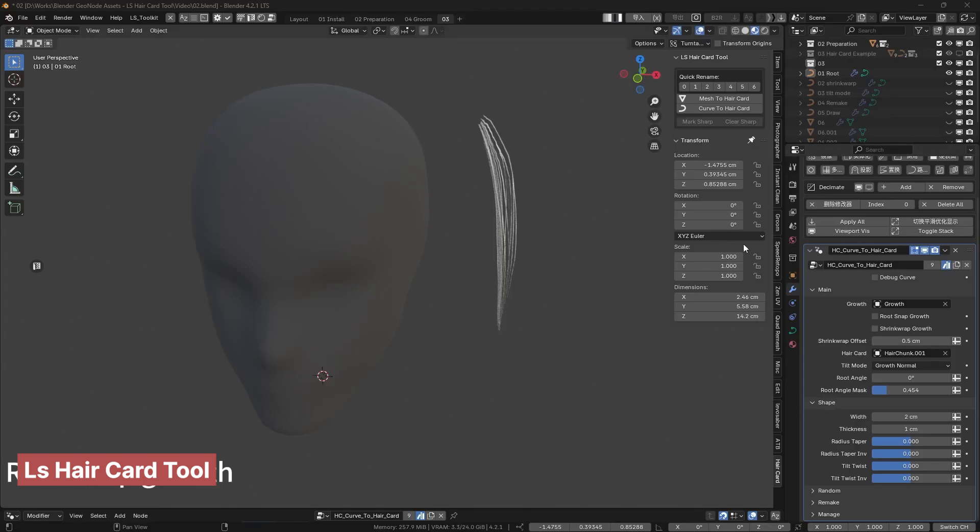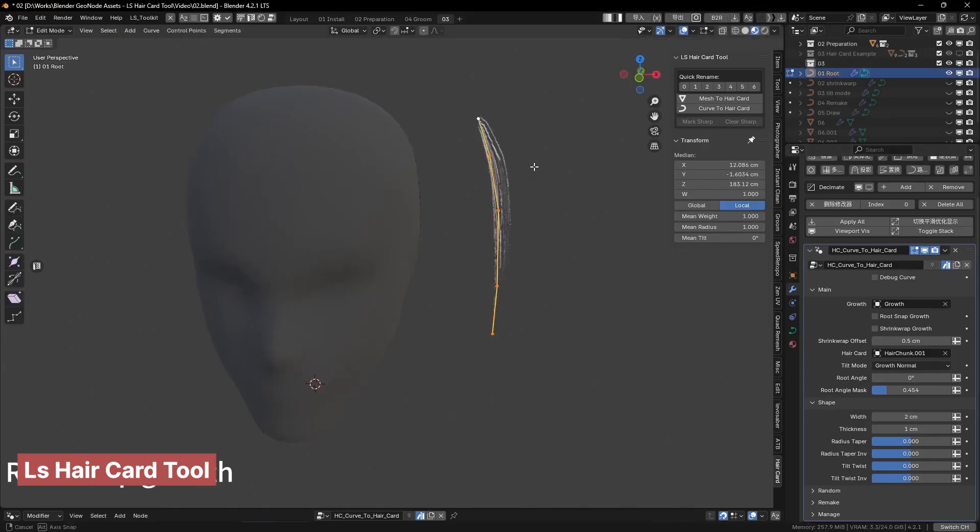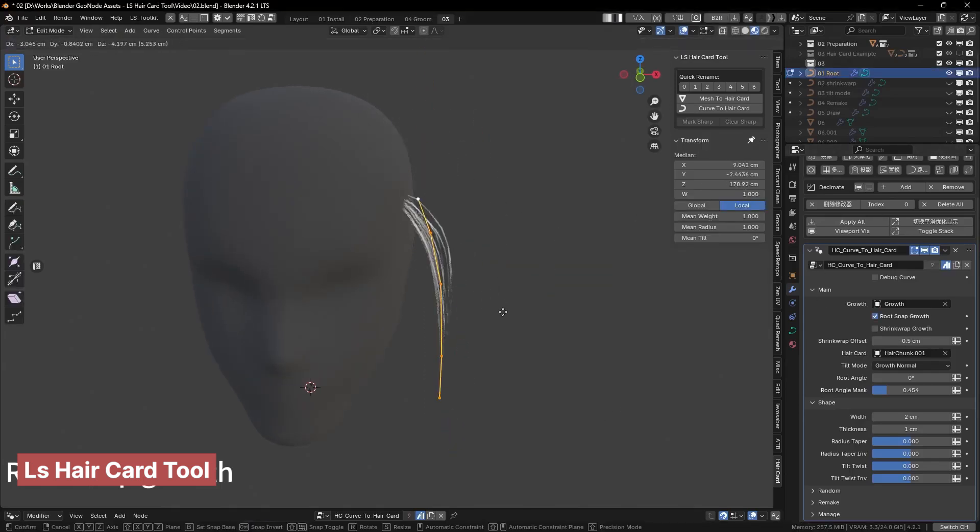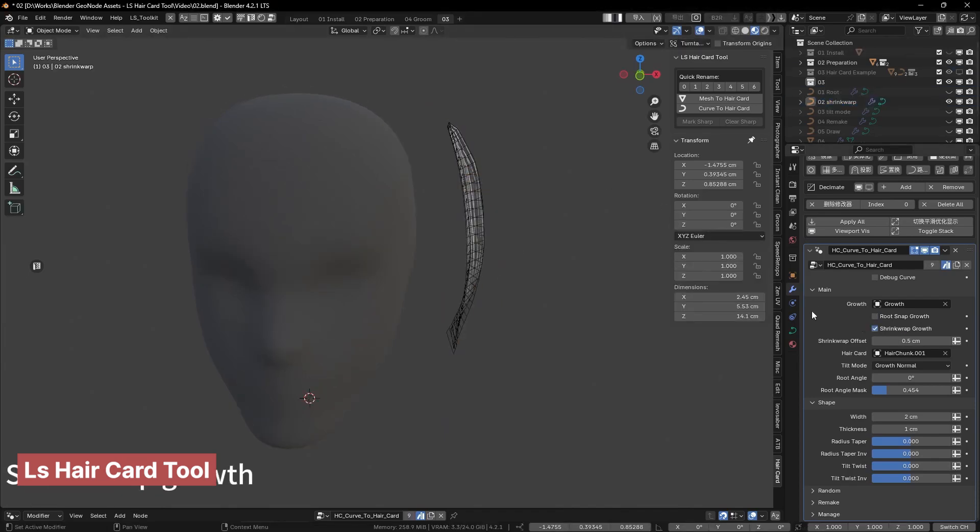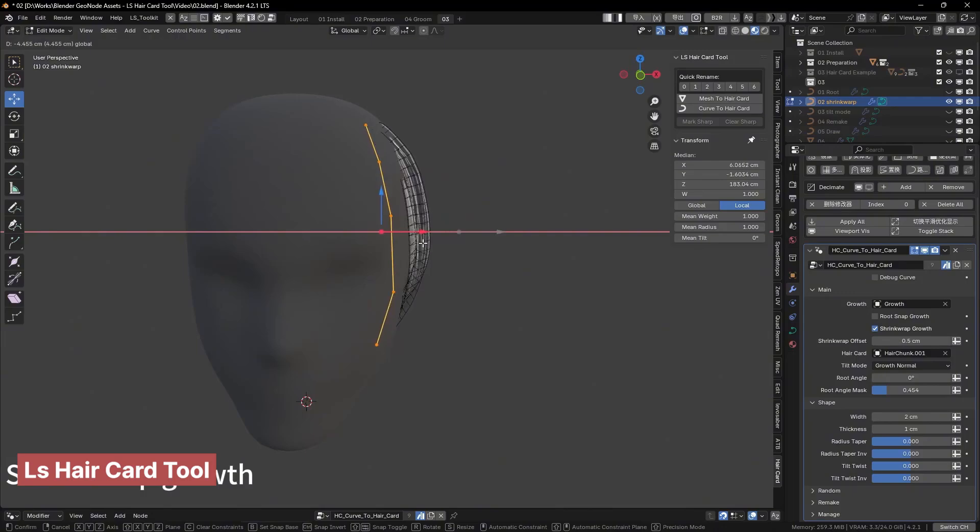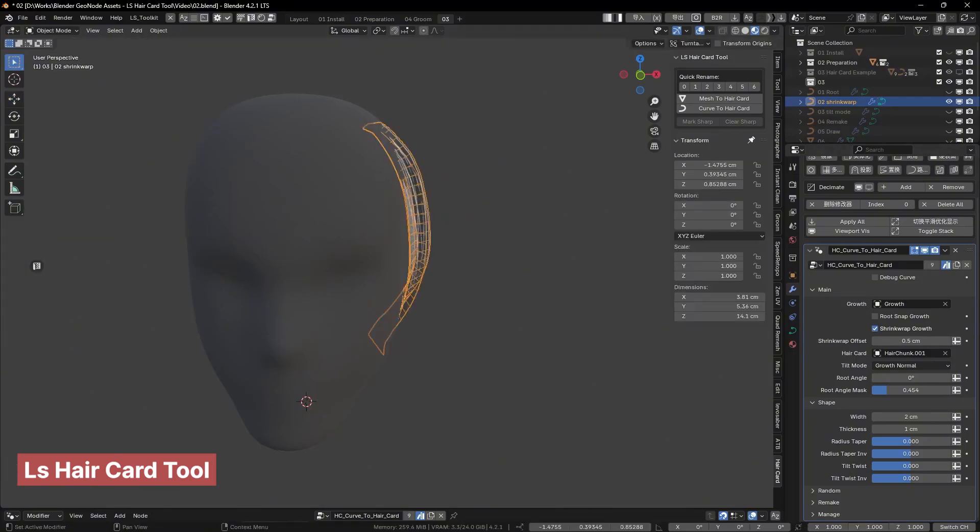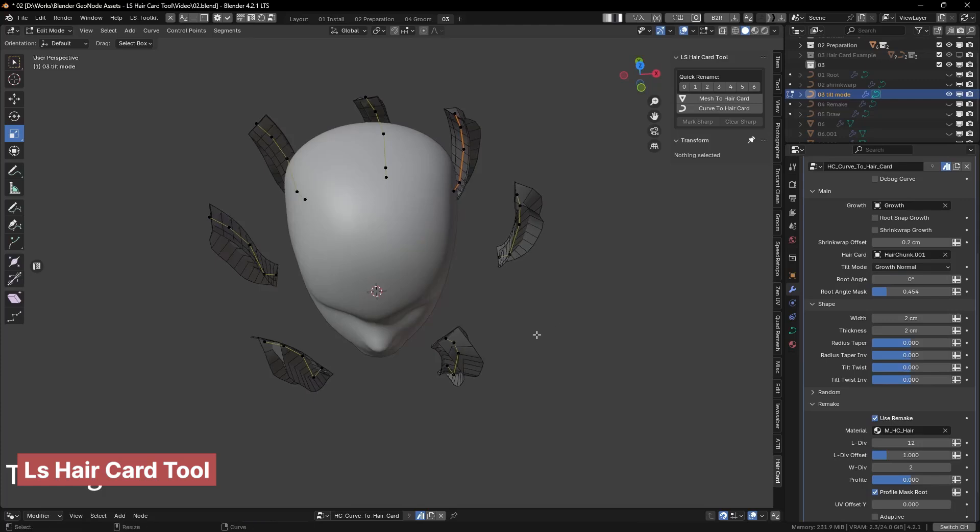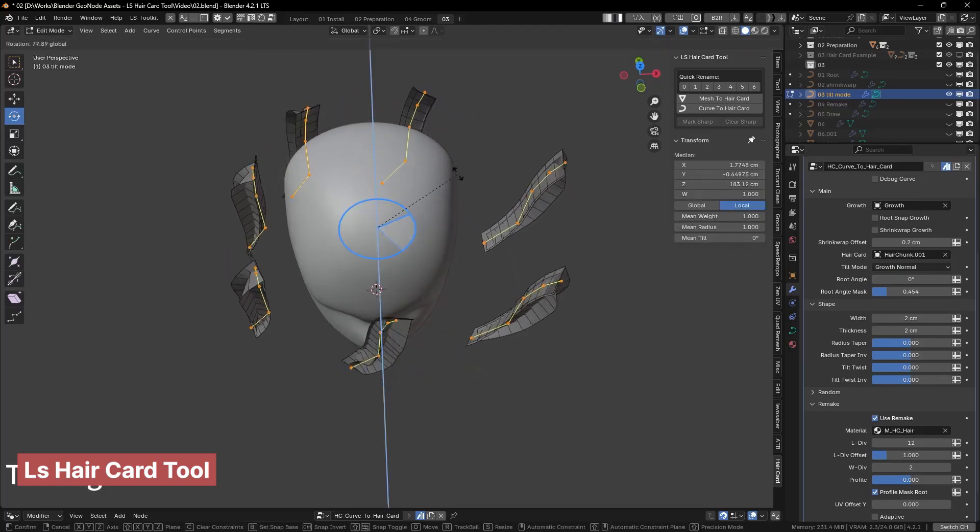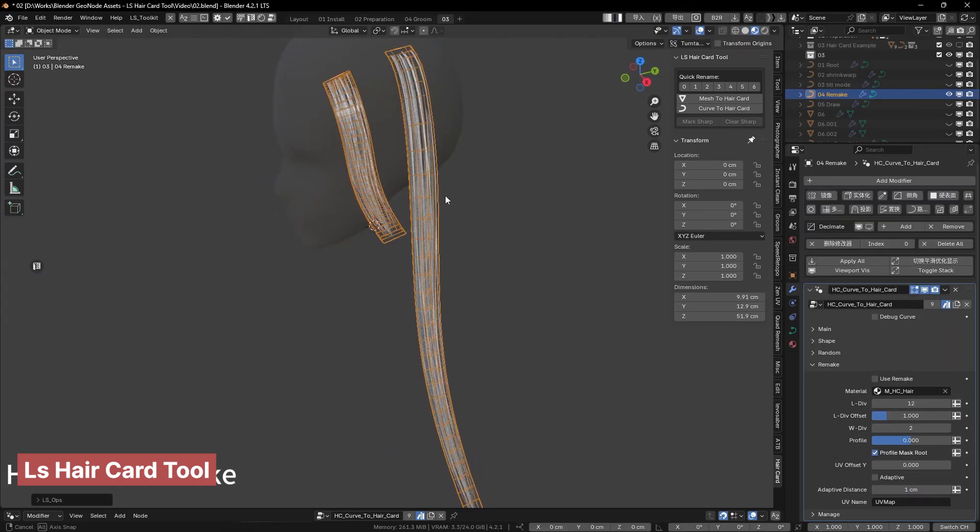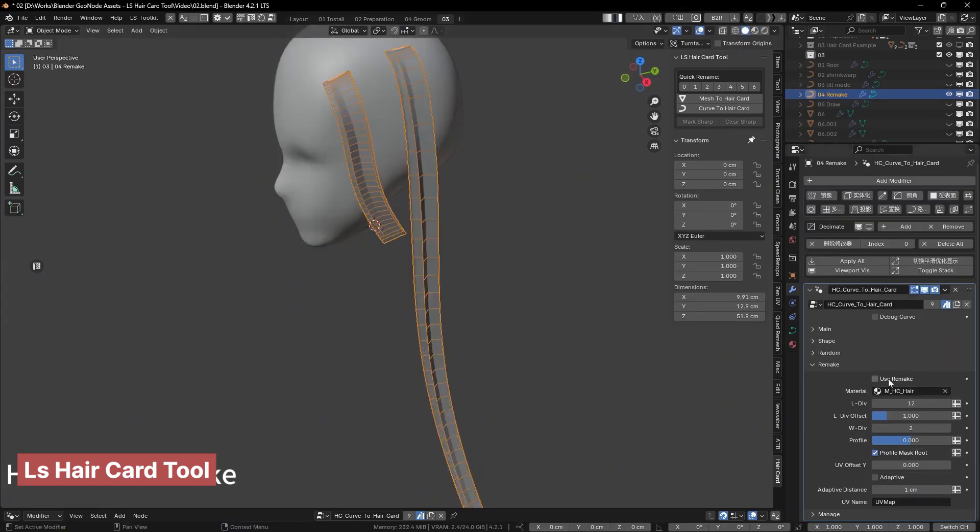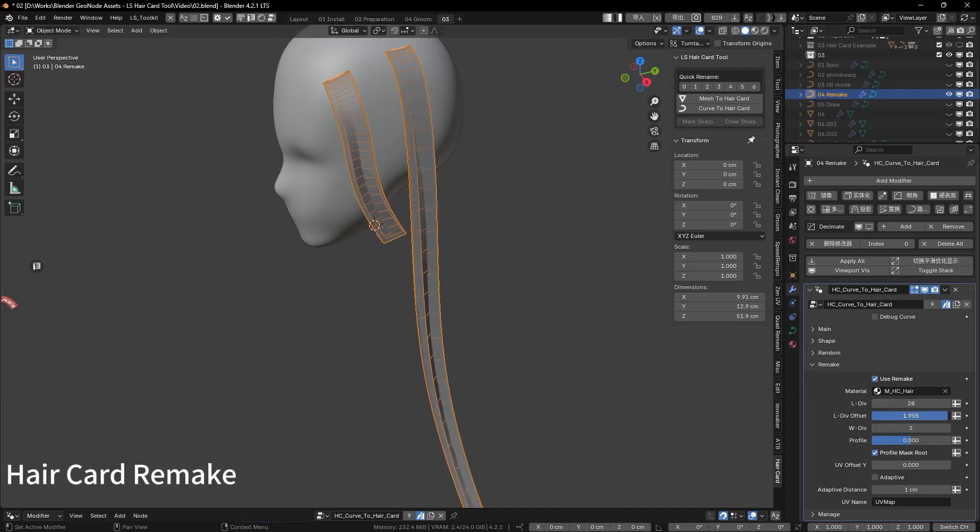Hair can look amazing in many styles, but getting it right takes effort. This add-on simplifies the process by using hair cards, making it easy to achieve great results every time. Instead of complex strand-based setups, you work with textured planes that can be extruded and positioned directly on your character. The hair automatically follows the extrusion of the mesh and can be layered to create dense, natural-looking hairstyles. Whether you're going for a sleek look or a full, voluminous style, this add-on makes hair creation faster and more intuitive.